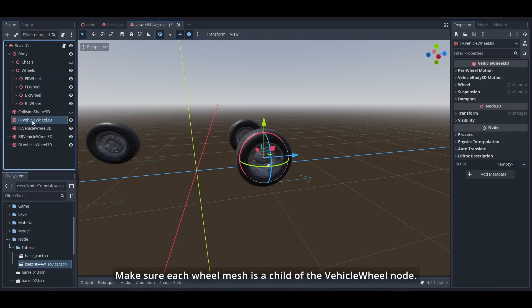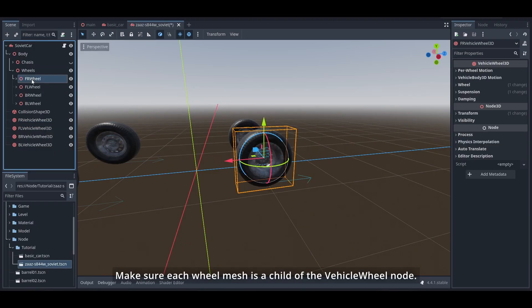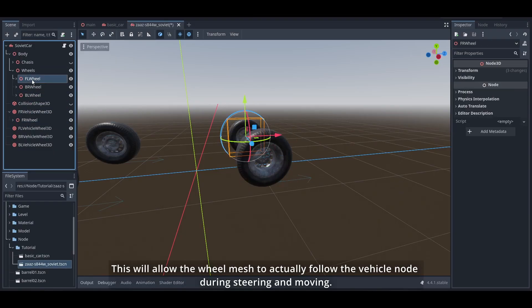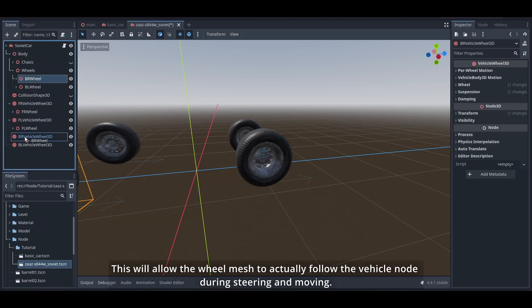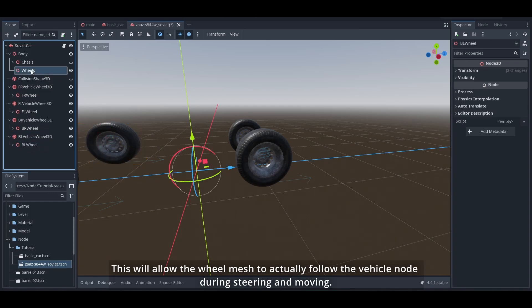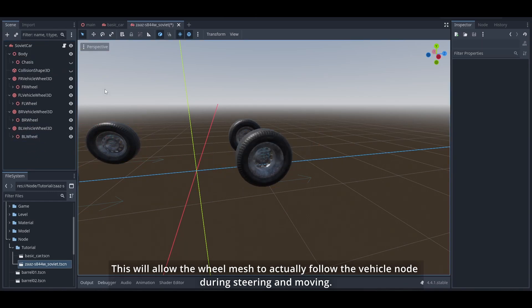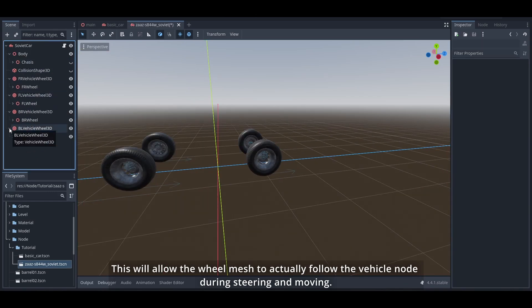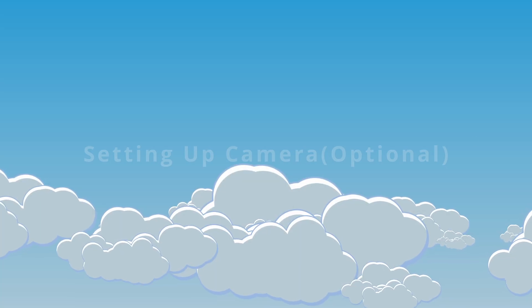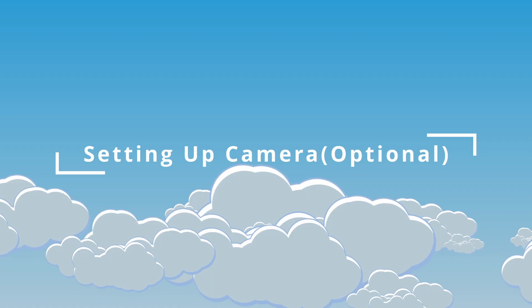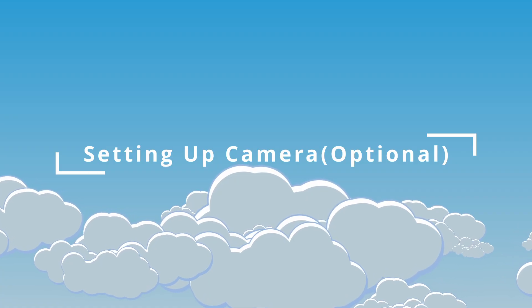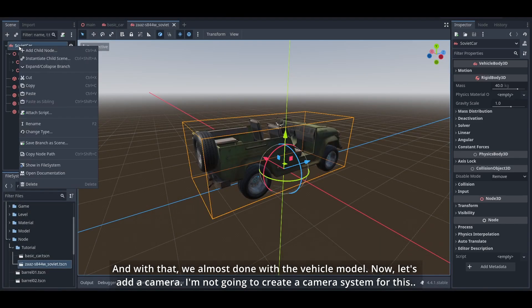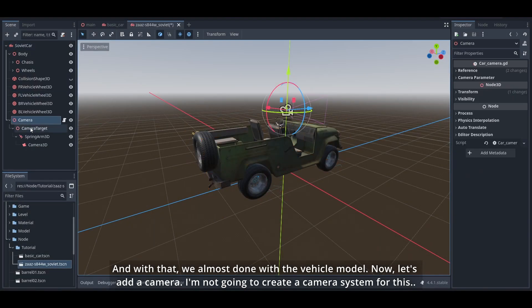Make sure each wheel mesh is a child of the VehicleWheel node. This will allow the wheel mesh to actually follow the vehicle node during steering and moving. And with that we're almost done with the vehicle model. Now let's add a camera.